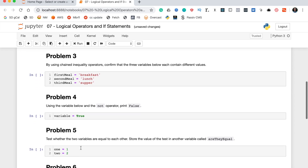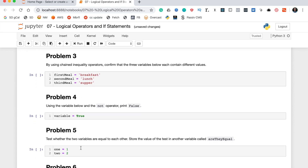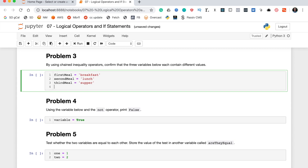Problem three says by using chained inequality operators, confirm that the three variables below each contain different values. Basically we're looking to write a Python statement that returns true to show that these are each different from each other.